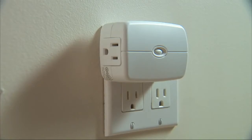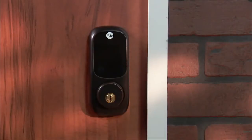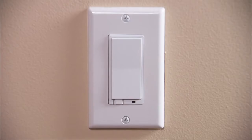It's possible that one or more Z-Wave devices may be enrolled with another control system. If you want these devices controlled by the Lynx Touch, you will have to exclude them first. To exclude a device — in this example, a light switch — do the following.